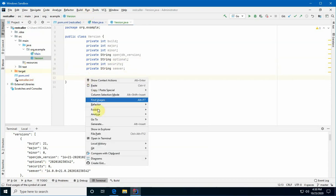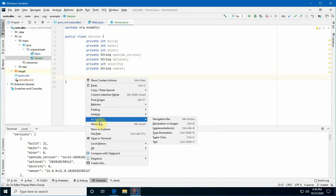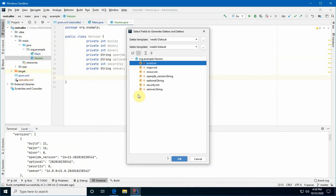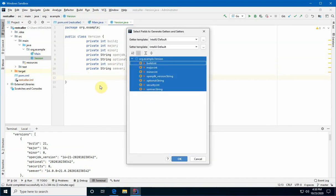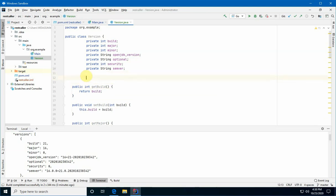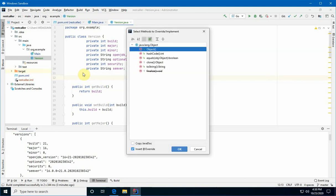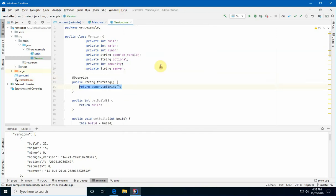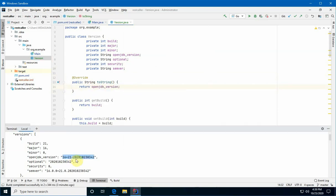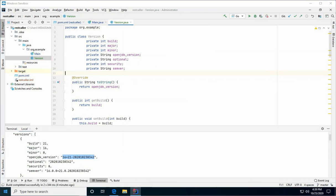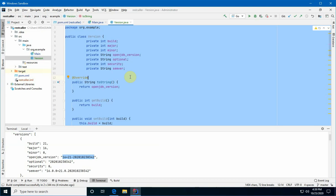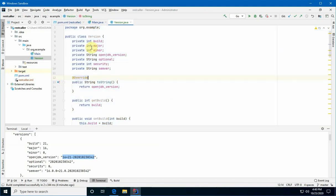So, we're going to do right click. And I'm going to say generate getters and setters. We're going to choose all of those properties. And now, we've got getters and setters. Last, we're going to introduce a toString method. So, it looks pretty when we look at it in a debugger. So, I'm going to press control O. I'm going to override toString. All right. And then, we're going to return, I think we're just going to return the OpenJDK version. Next, I'm going to make this code look presentable. I'm going to highlight everything with control A. And I'm going to use control, alt, L to reformat it. And now, we have a plain old Java object that represents the version.